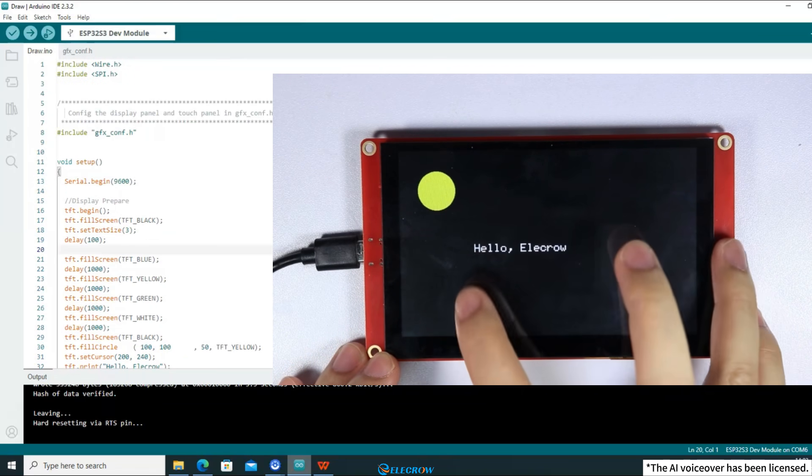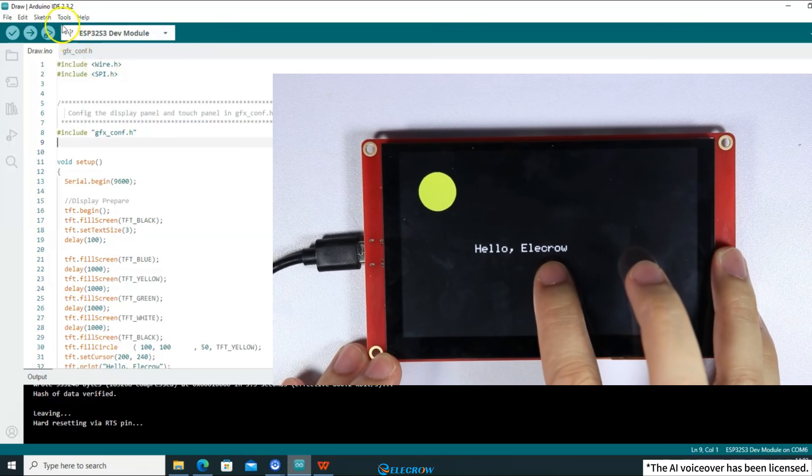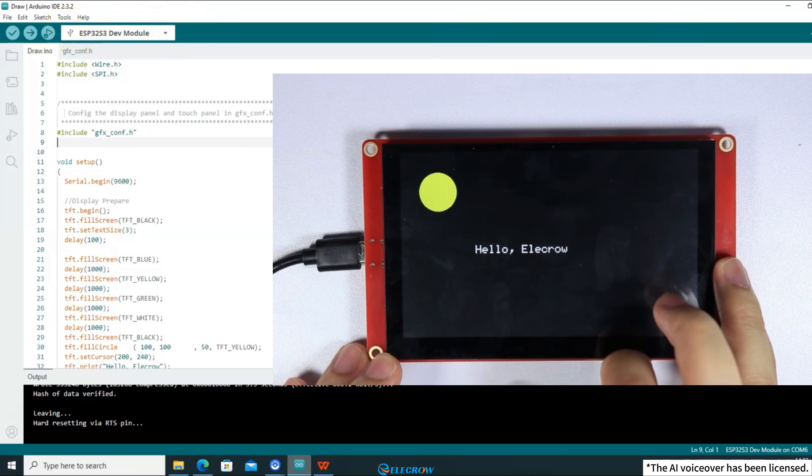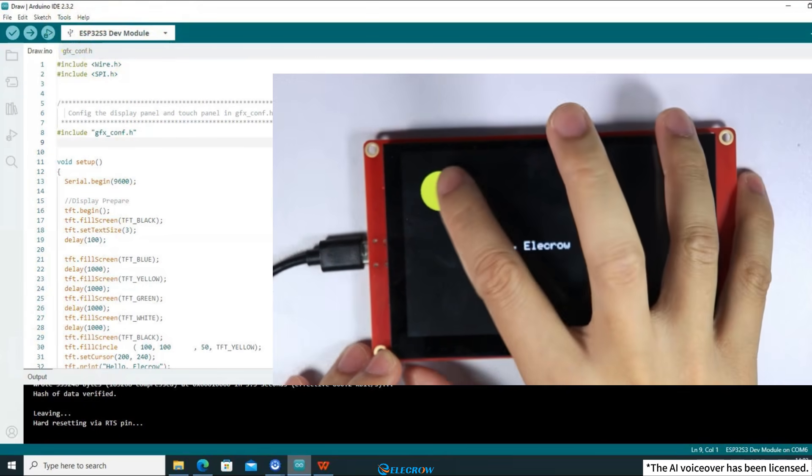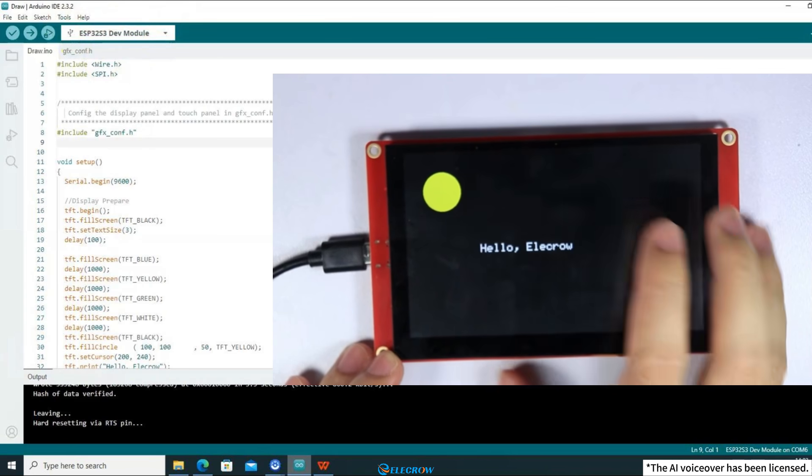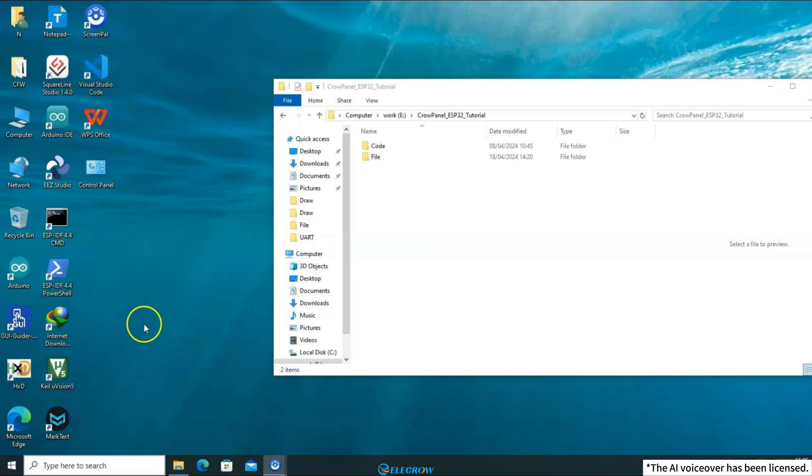So the demonstration of using the Luvian GFX library on 4.3-inch, 5-inch, and 7-inch boards ends here. Next, is the demonstration of using the TFT-eSPI library on 2.4-inch, 2.8-inch, and 3.5-inch boards to display arbitrary graphics on the screen.